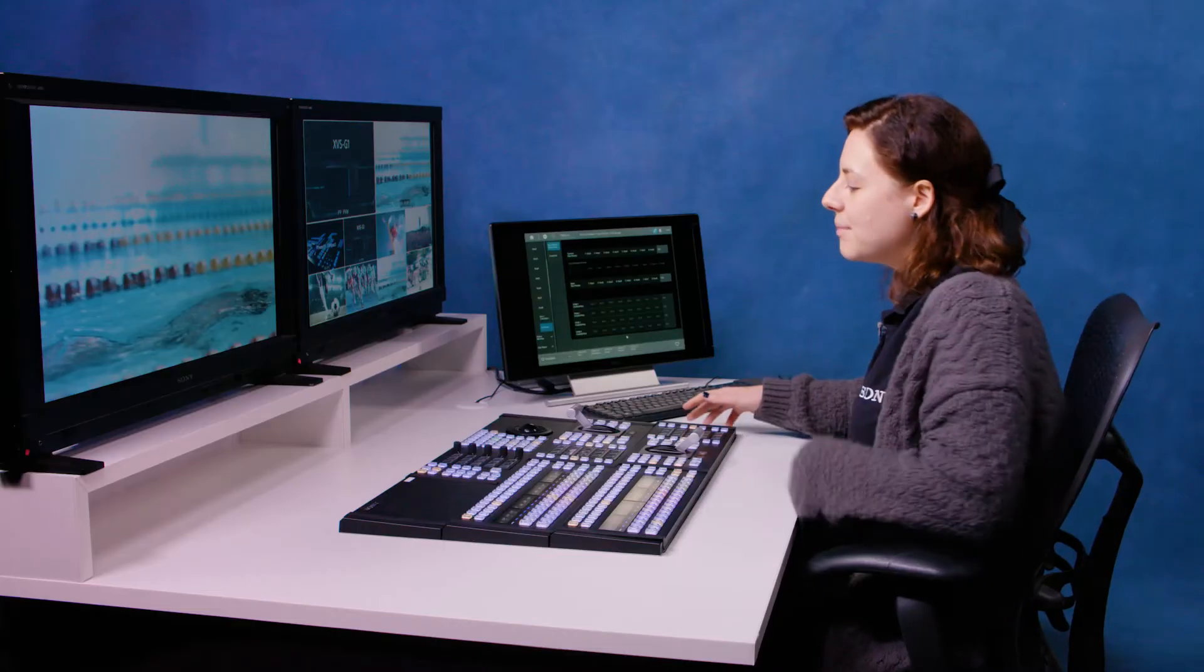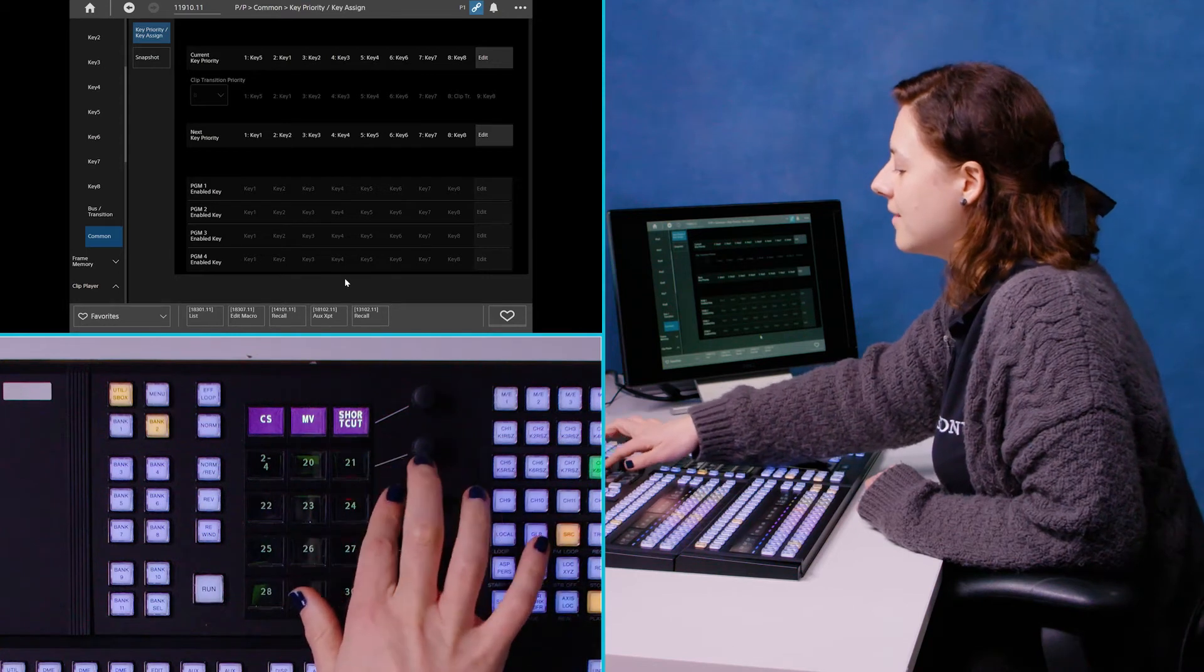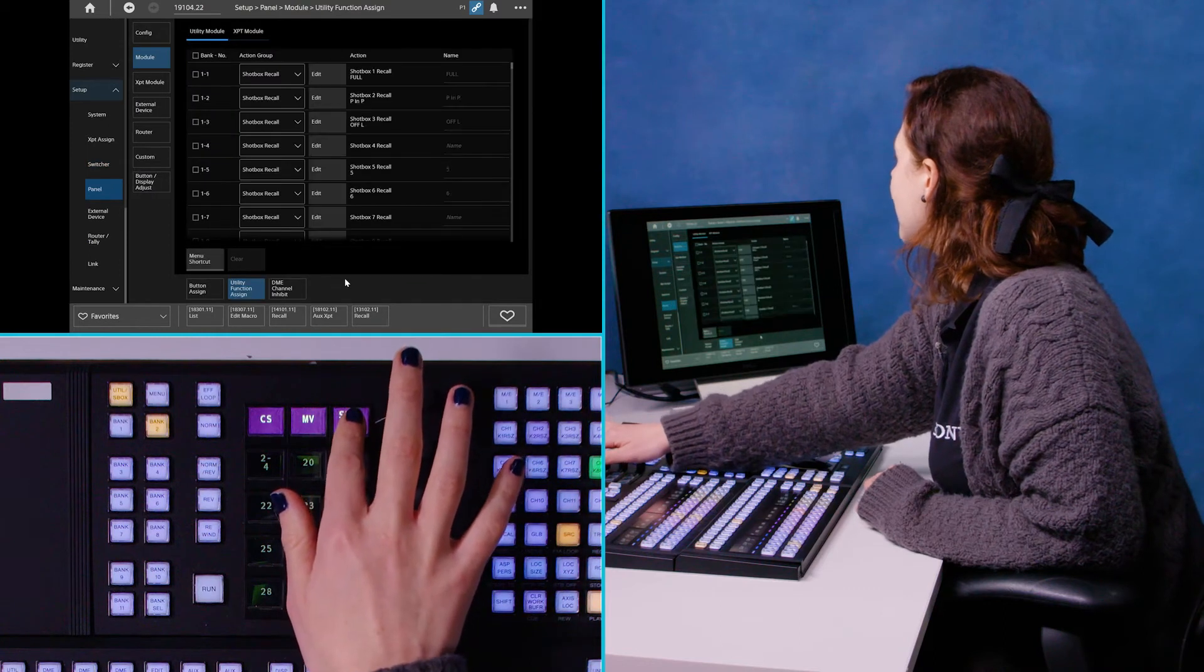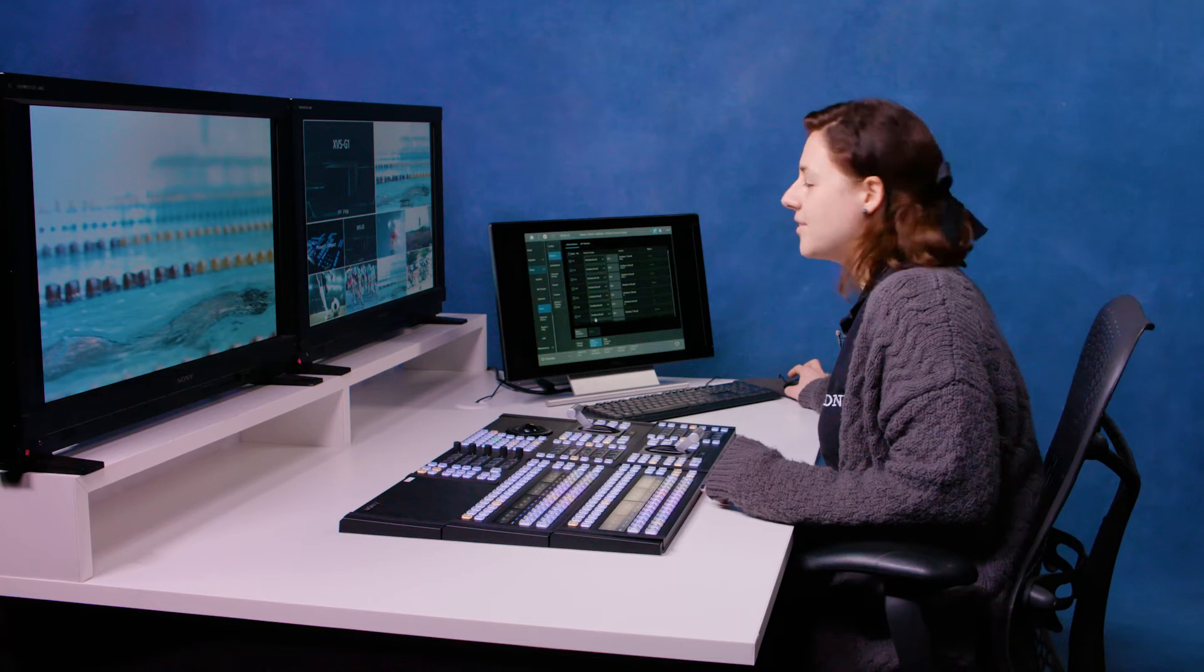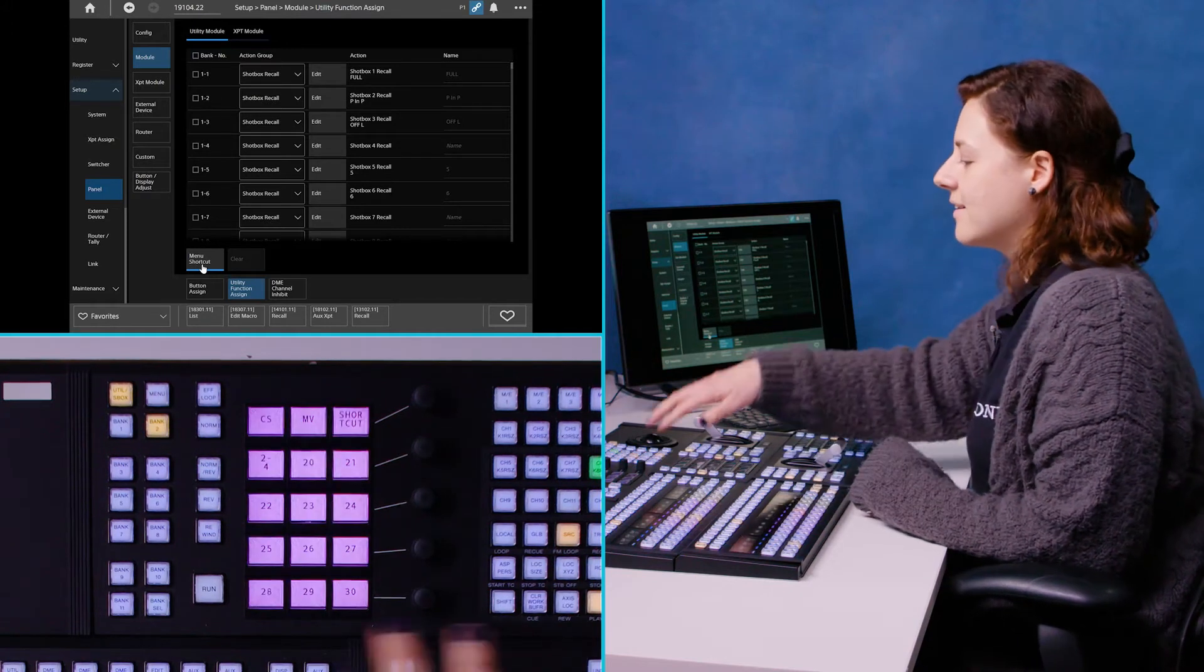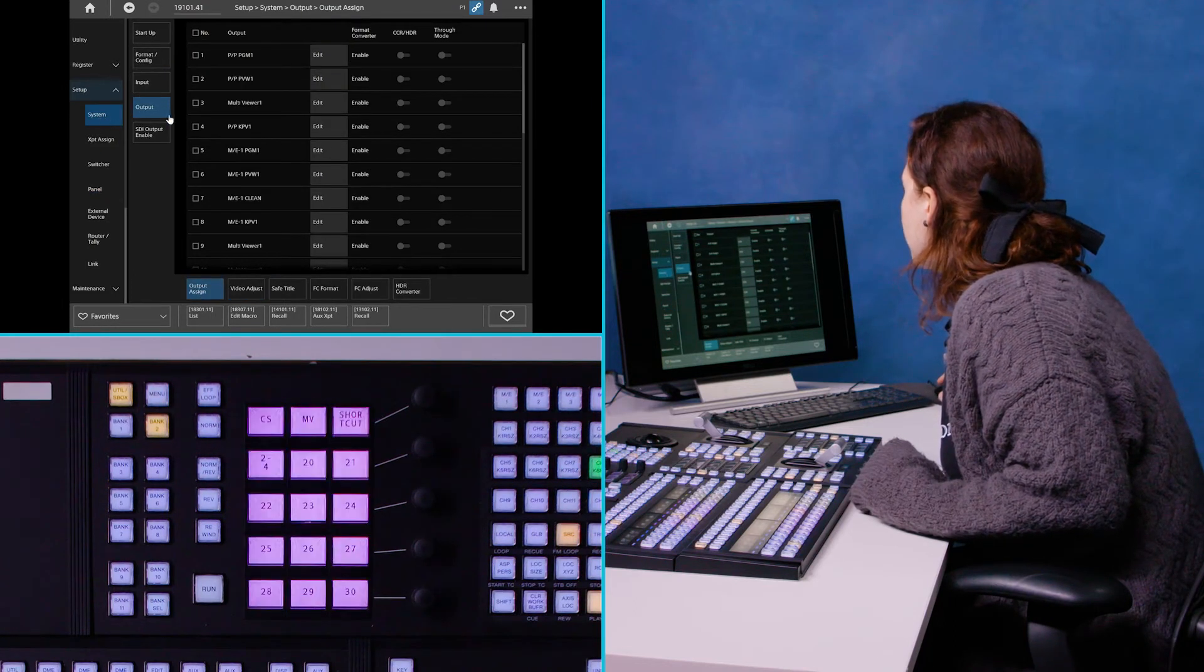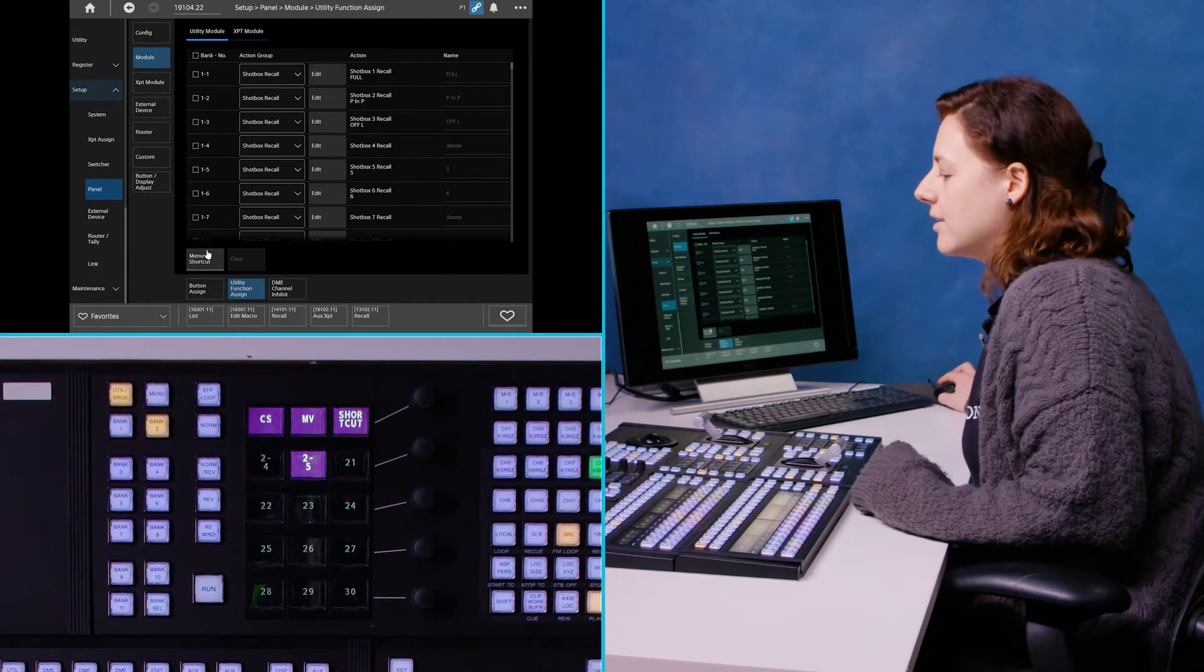Now to create a menu shortcut from the panel we can do that in the utility module over here. You can see that I've got three already set up so I have one to my clip store page, one to my multi-view layout page, and then I've also built a shortcut to take me to the utility function assign which is where you create these menu shortcuts. So that is setup panel module utility function assign. To create one which I'm going to do to the switch outputs, all you need to do is click menu shortcut, you will see it's highlighted the panel starts flashing, and then I go to the page that I want to remember which is outputs and then I click an empty space here. It takes me back to this page and I just simply unclick menu shortcut and now you see it's created one saying two to five.